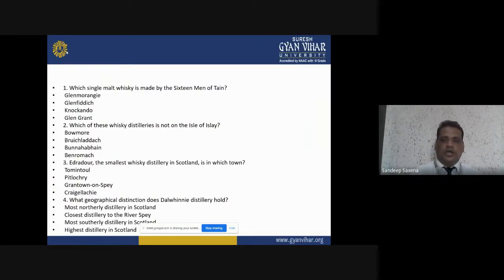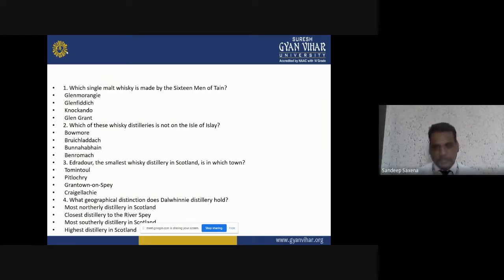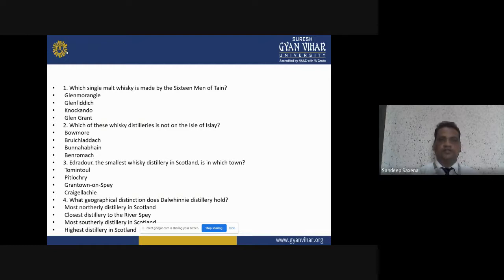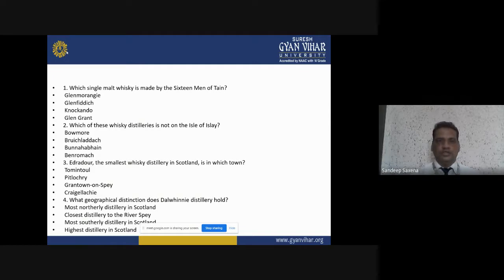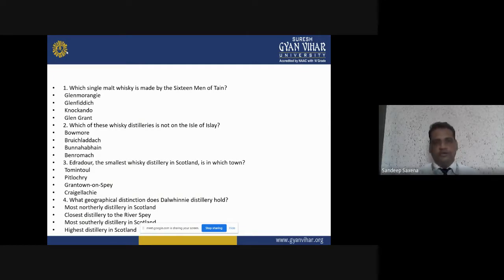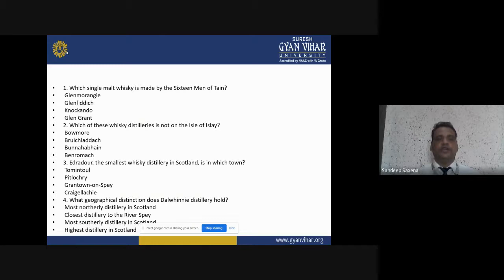At the end of this video, I hope you understand the single malt whisky production methods as well as the international brands of single malt whisky. There are some multiple choice questions consistent with this video. I hope after watching this video you can solve these multiple choice questions very effectively to gain your knowledge about single malt whisky.